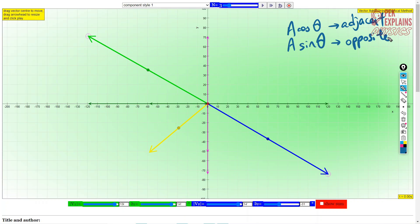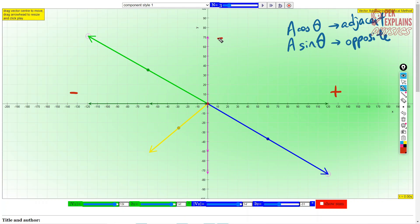An important thing is the sign. If the X component is to the right, it is a positive value, but if the X component is to the left, we use negative values. For the Y component: upward is positive, and downward is negative.